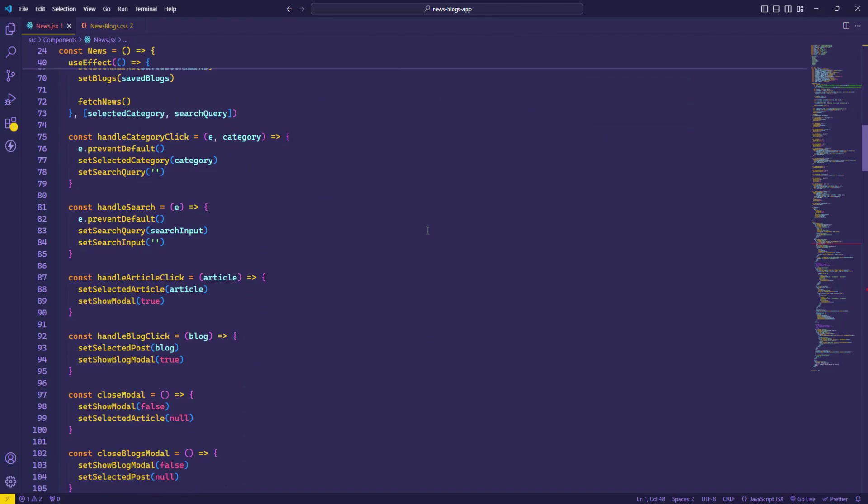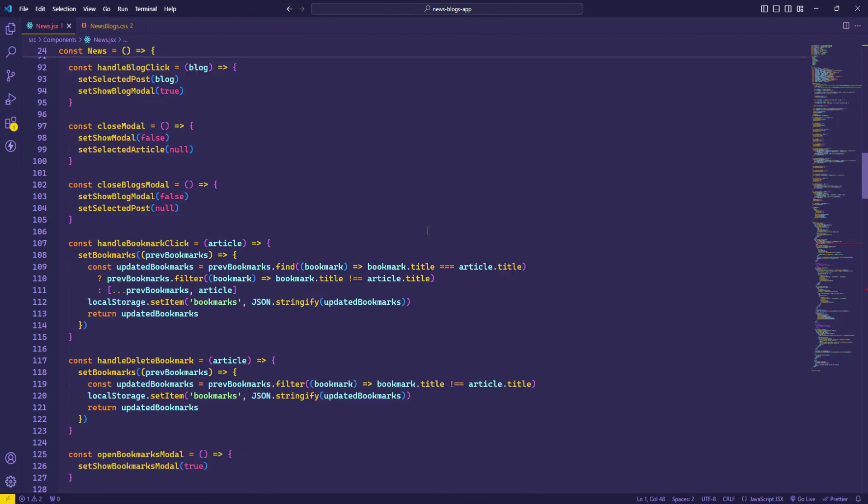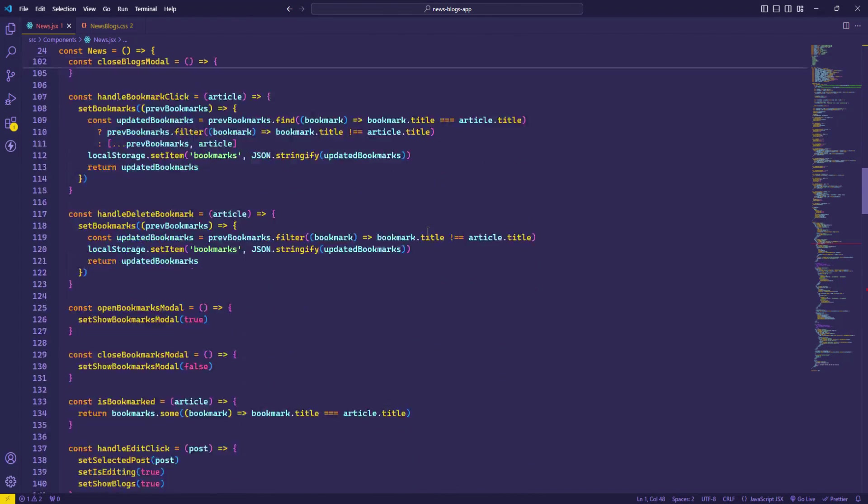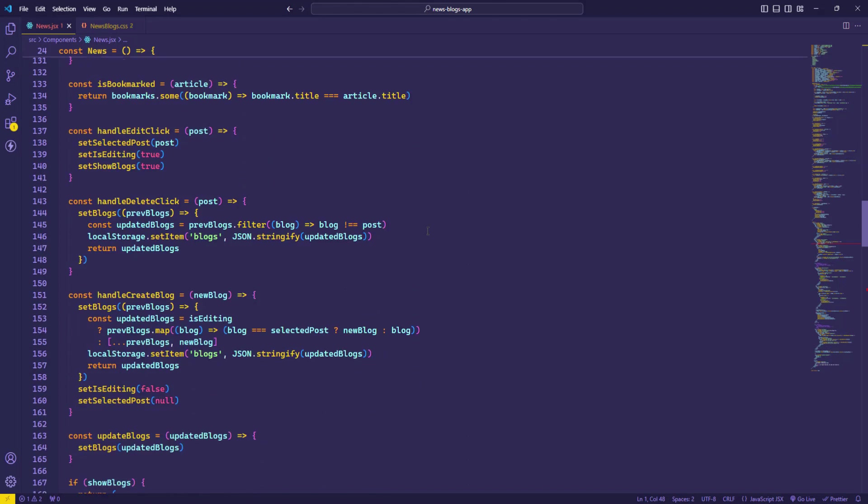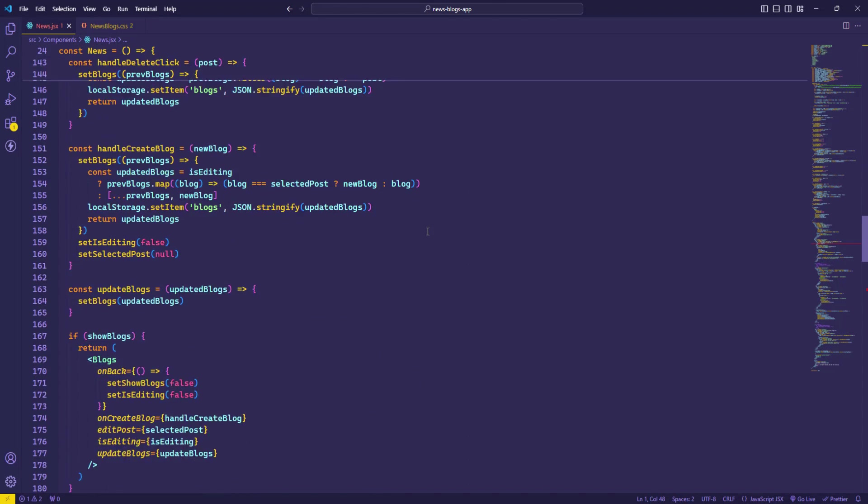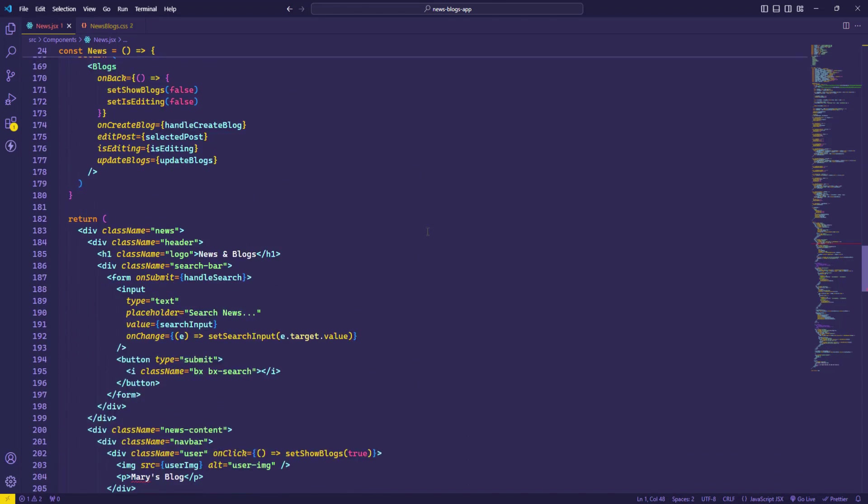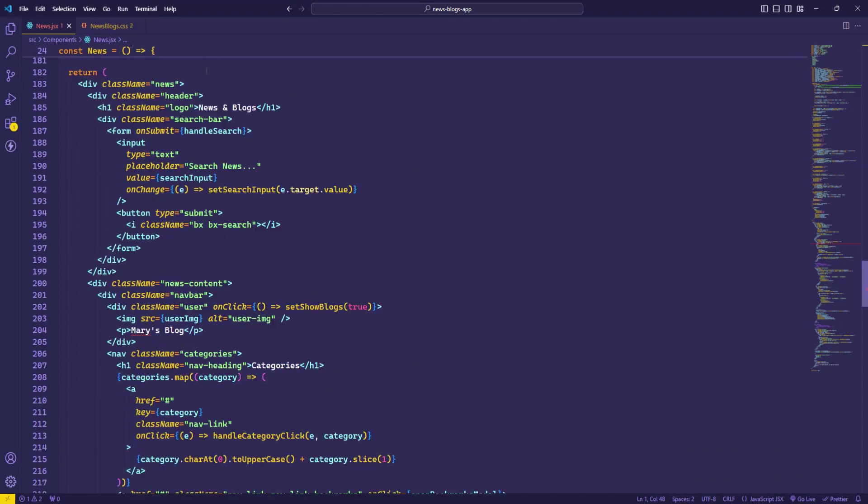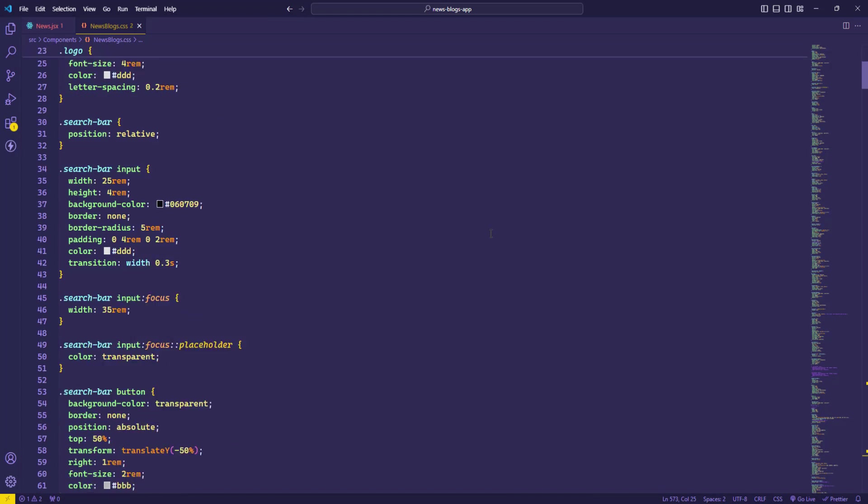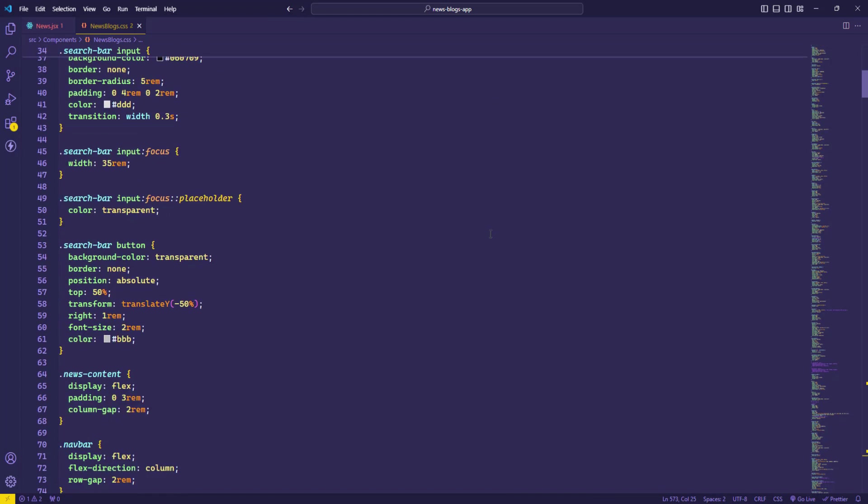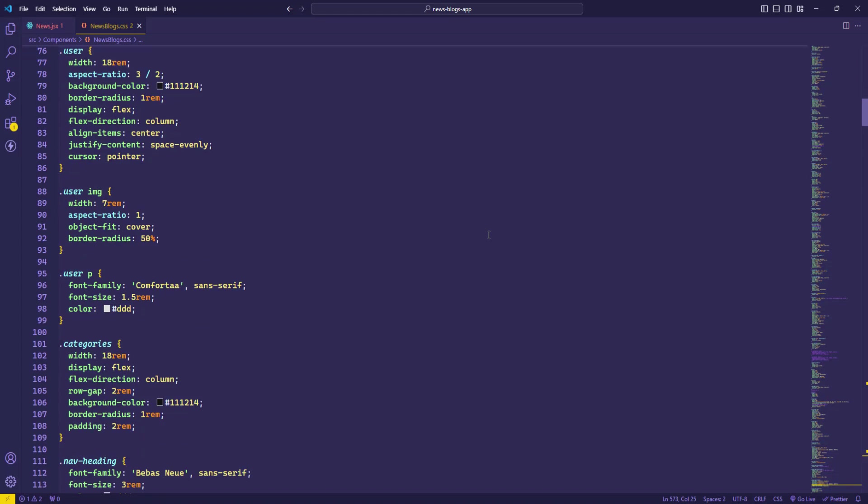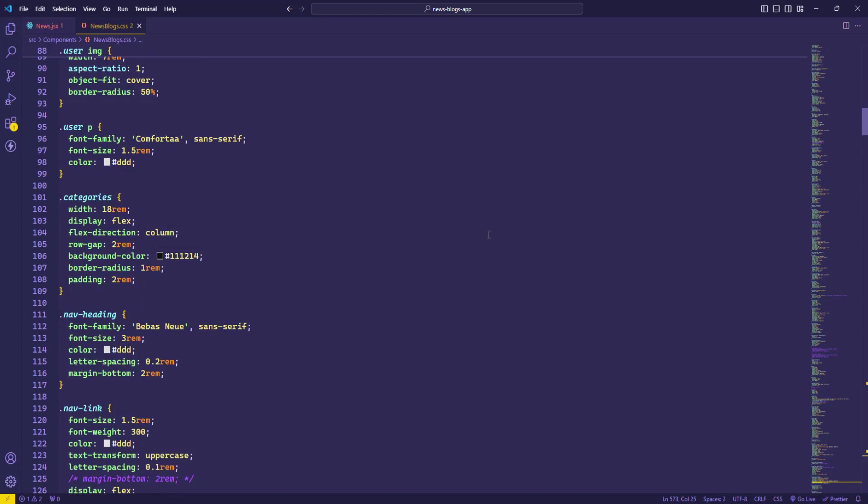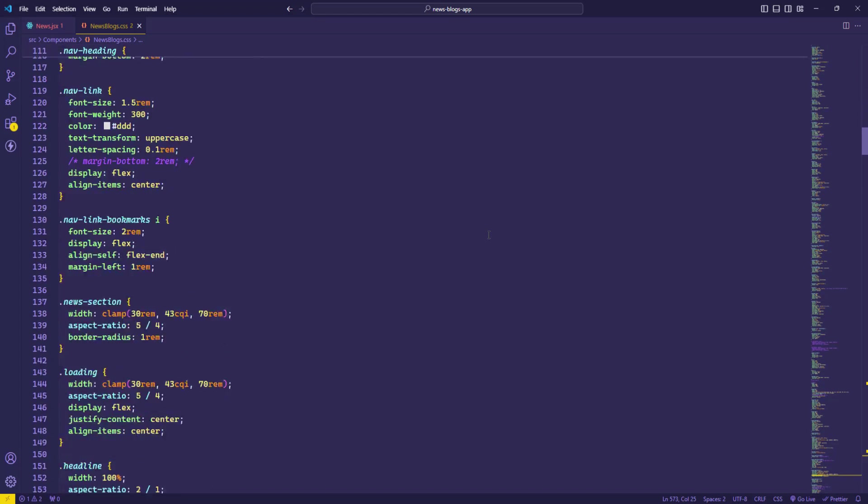This theme is perfect for developers who want a fun and energetic coding experience. The high contrast colors improve readability and make it easier to spot syntax errors and other important elements in your code.